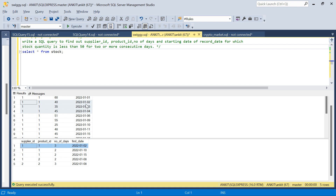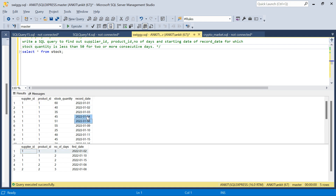It started on the 2nd for 3 days, so that's in the output. Now looking at day 6: that's why day 6 is not grouped with the previous group — it has to be consecutive. Day 6 is separate, and it is only for one day. We don't have a record for day 7, and anyway it is greater than 50, so it will not come in the output.